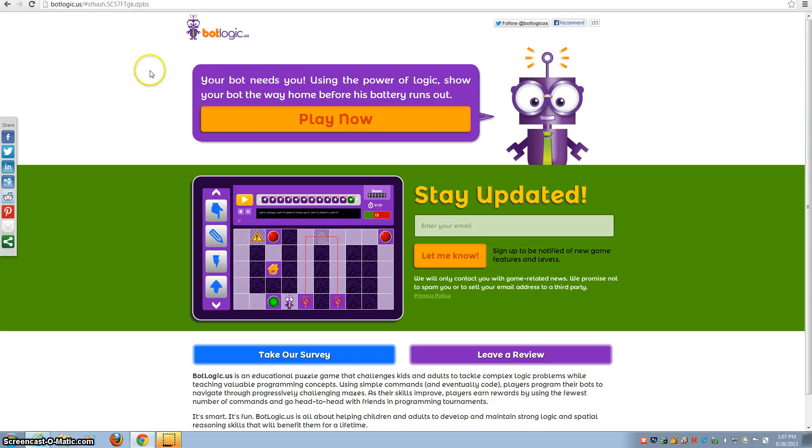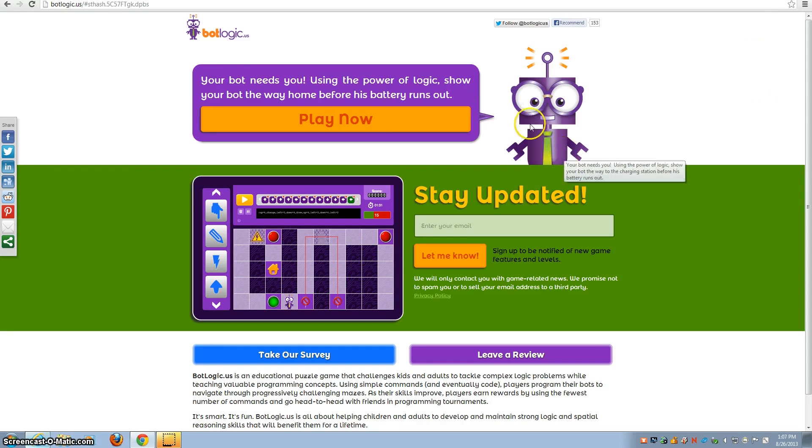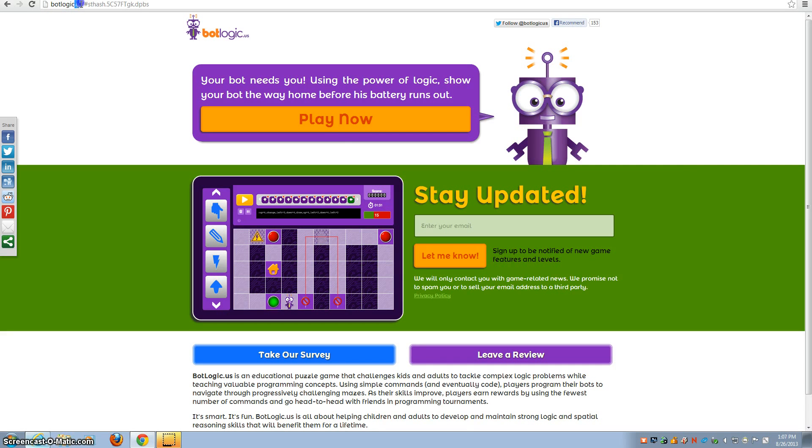This is a game that's going to teach you how to program. What you're going to do is move this robot through a maze. So you go to botlogic.us, not .com but .us, and hit play now.